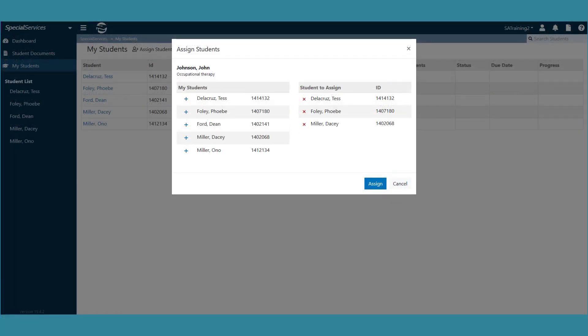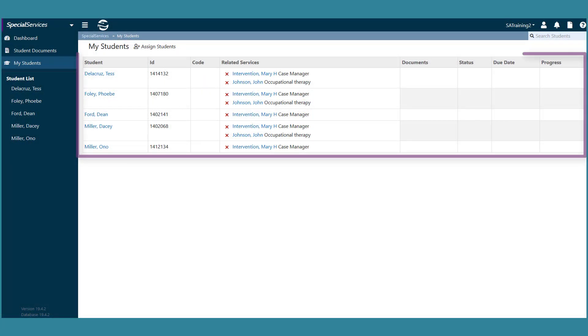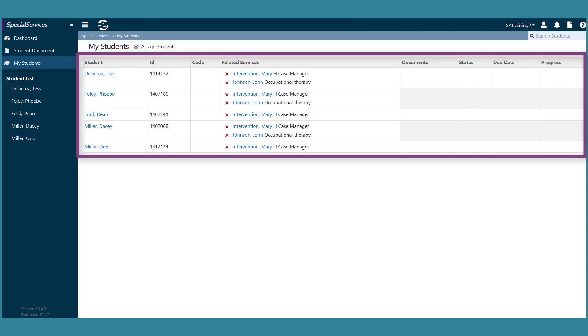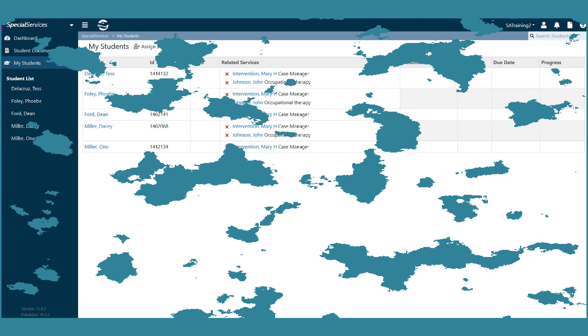When you are finished adding students, click assign. The students are now assigned to the selected staff member and the staff member and related service list display in the grid for the appropriate students.